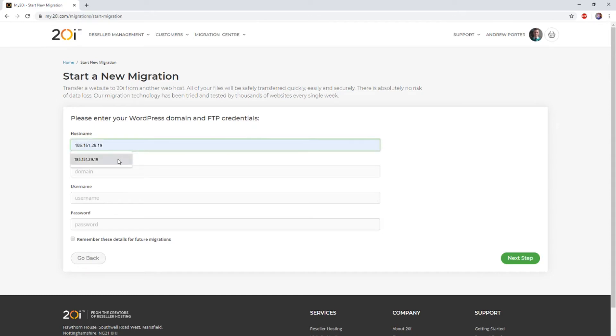Secondly, you'll need to input the name of the domain, i.e. the domain name of the site that you'll be migrating.